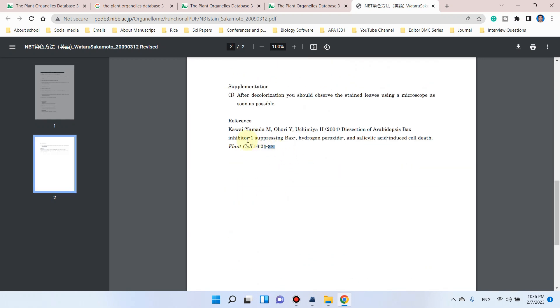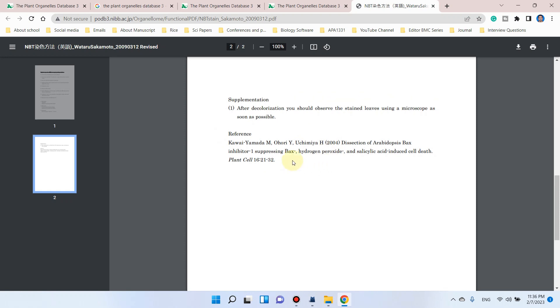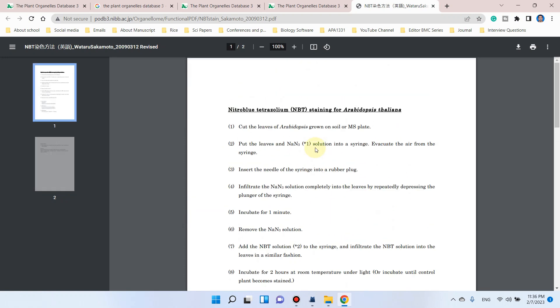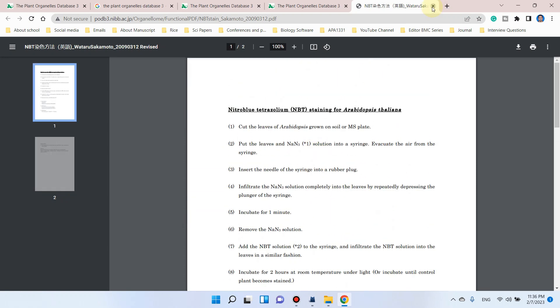You can see they have also provided the reference, and you can cite this reference for performing this analysis.